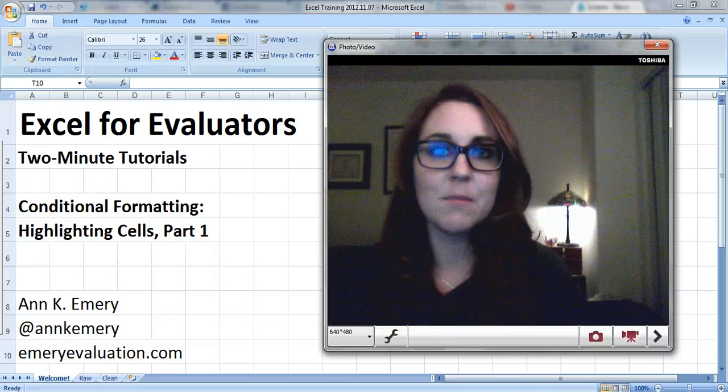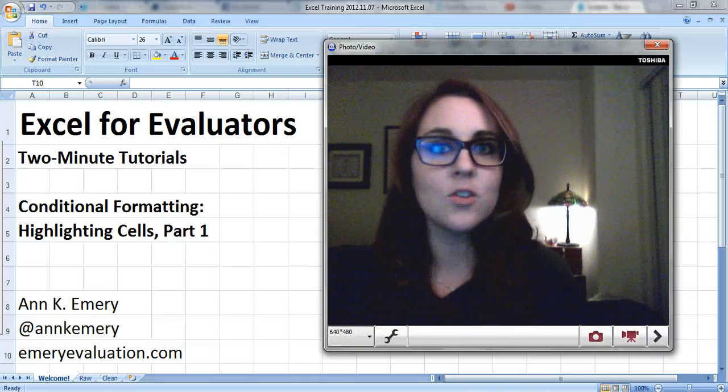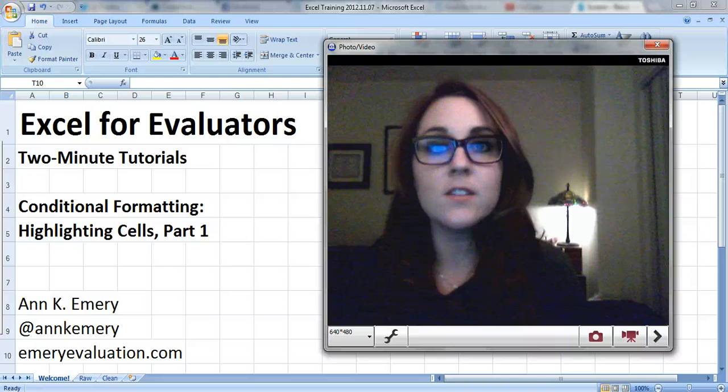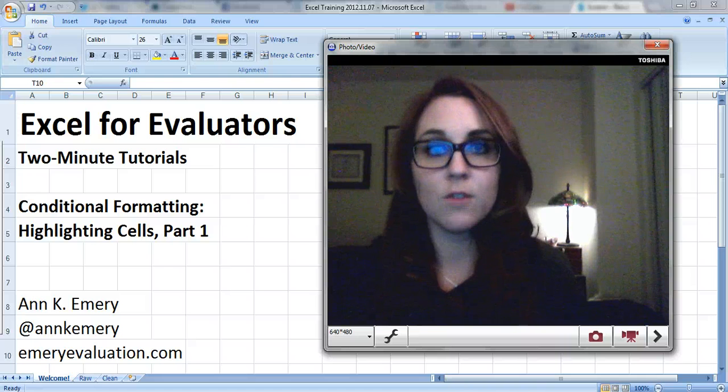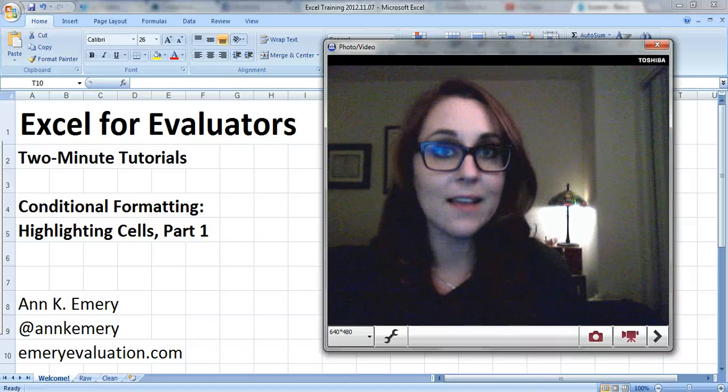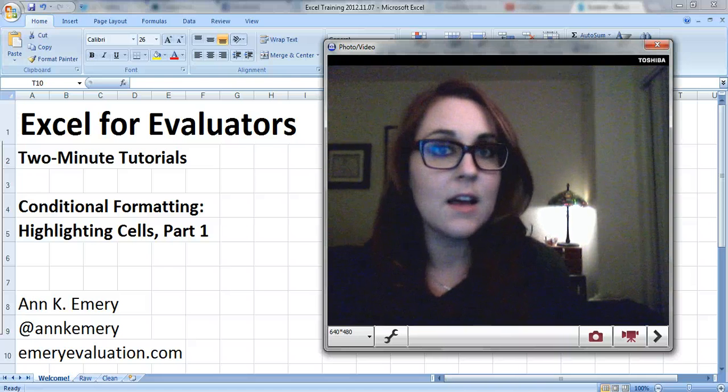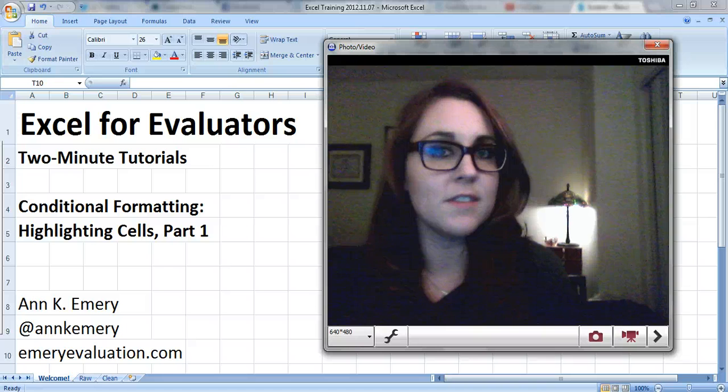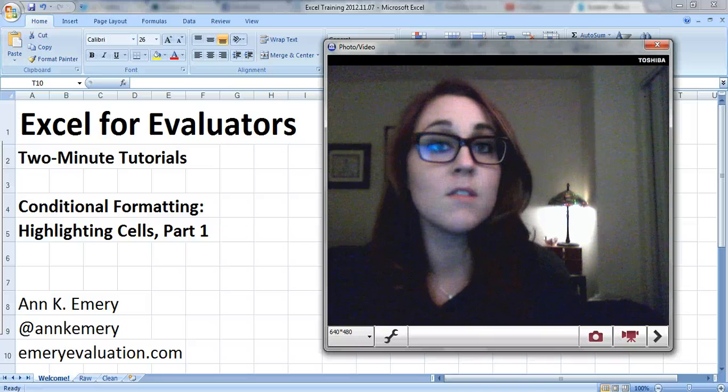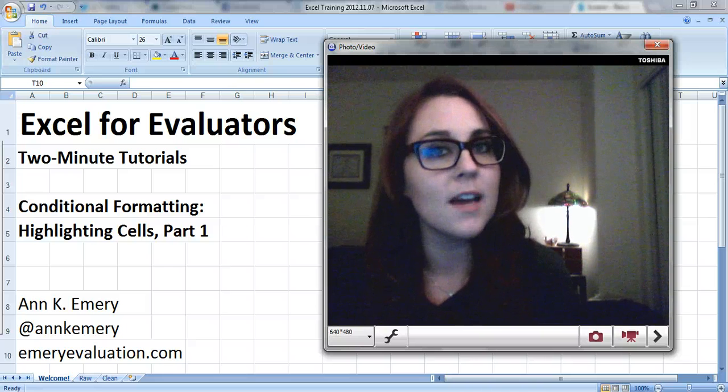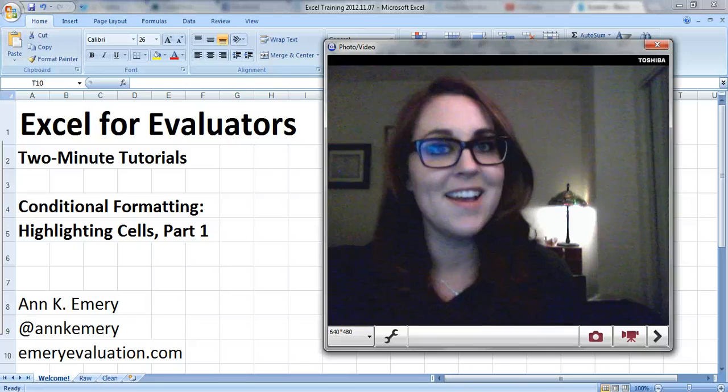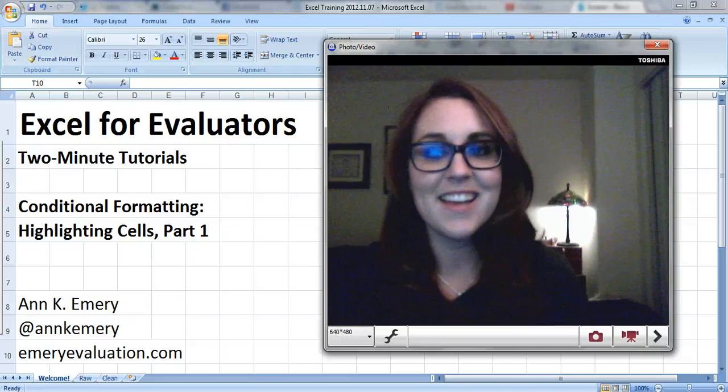Hi everyone, it's Ann Emery with an Excel tutorial for evaluators. This video is about conditional formatting, and in particular it's about highlighting cells. I'm going to make several videos about conditional formatting because it's one of the most helpful yet underused features of Excel. Let's get started.